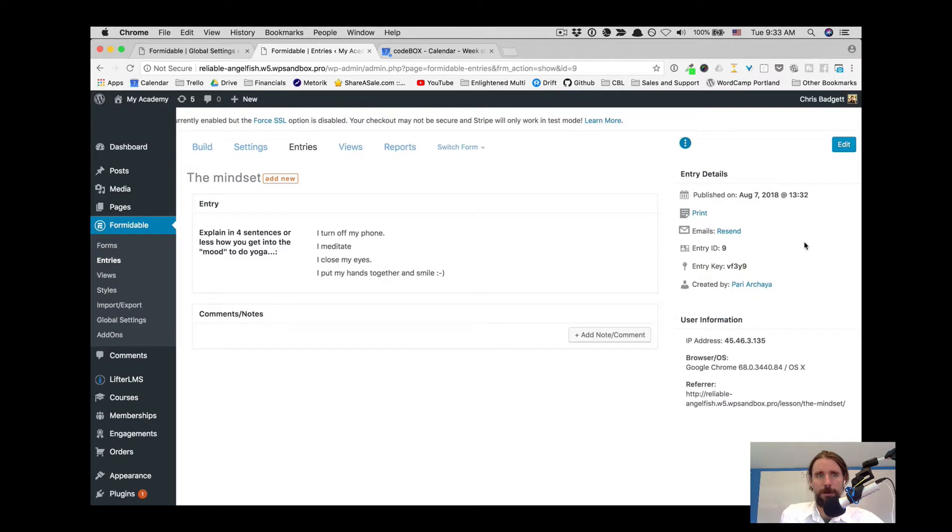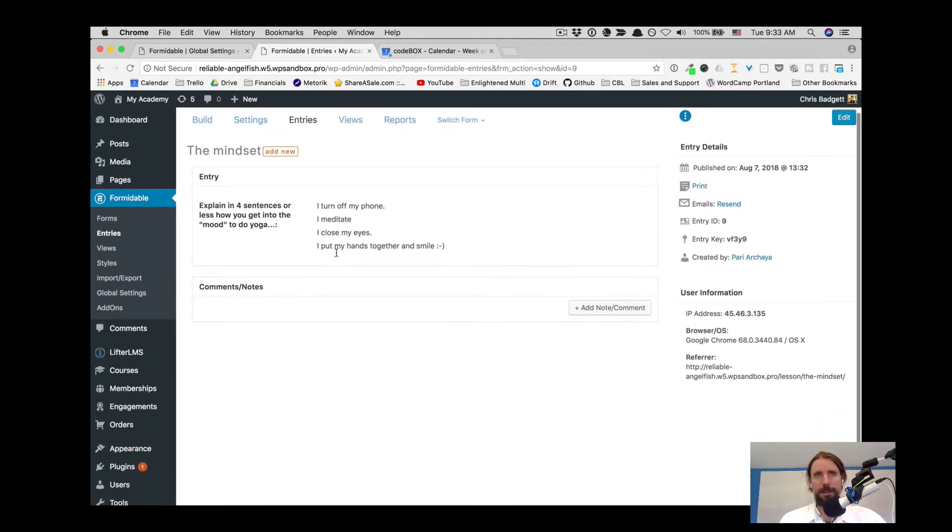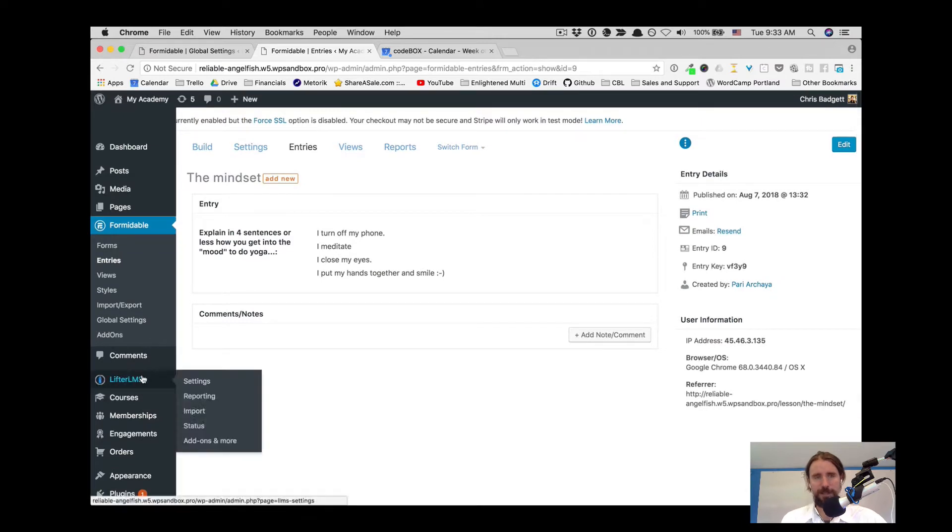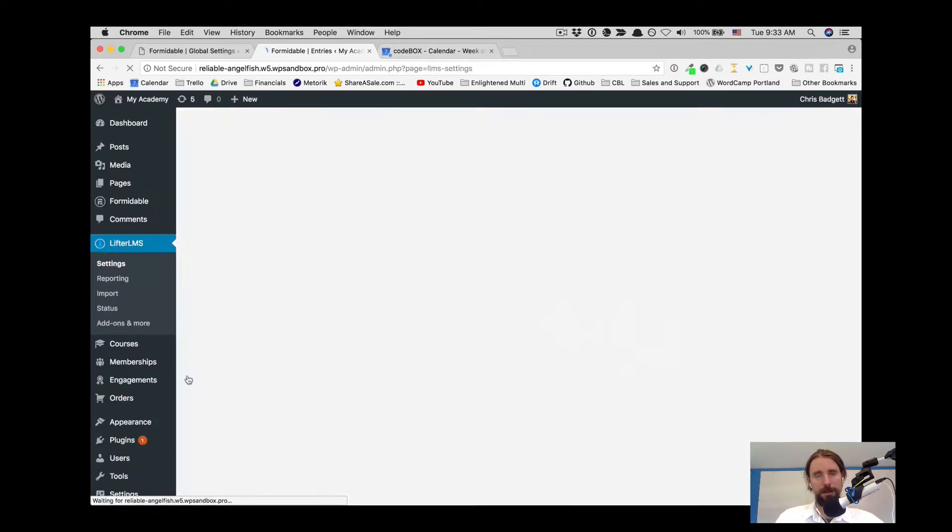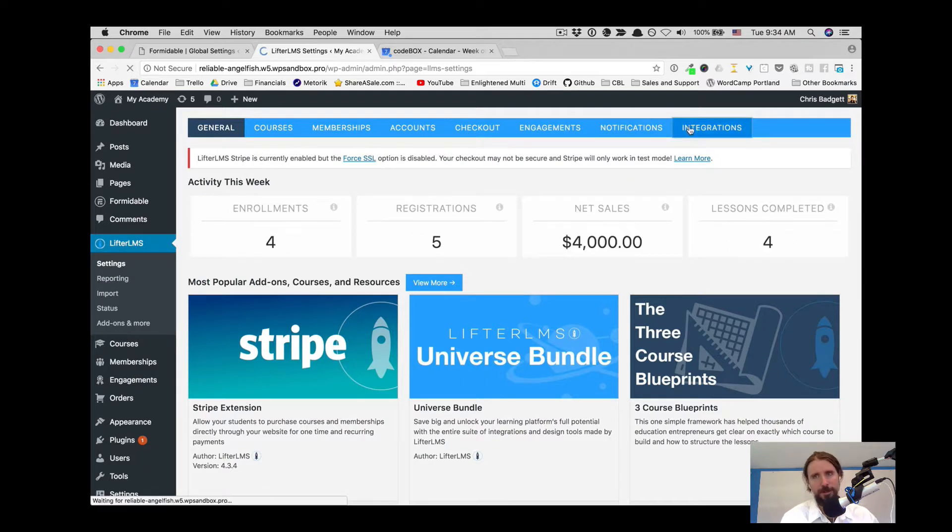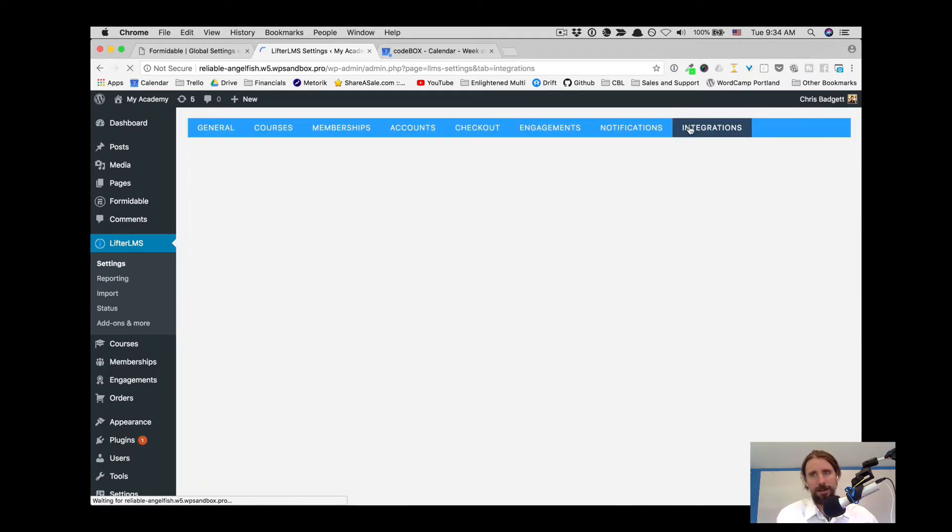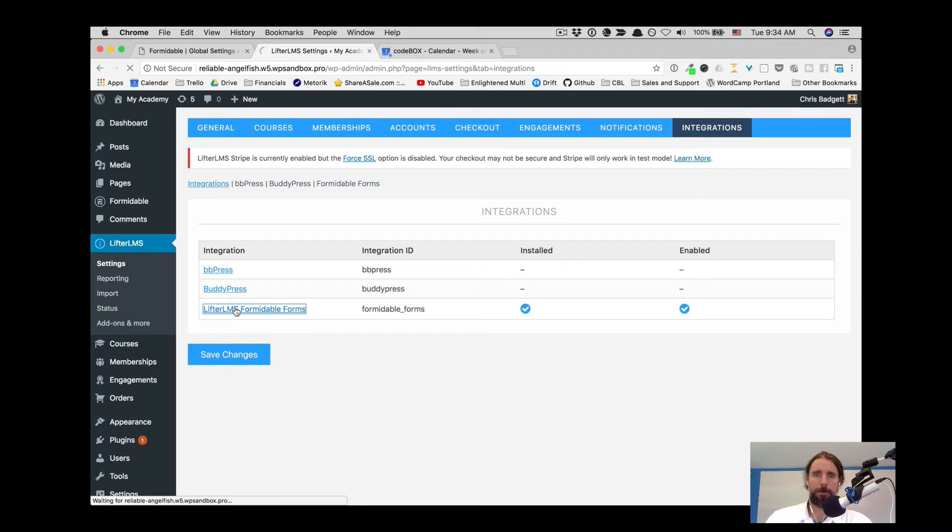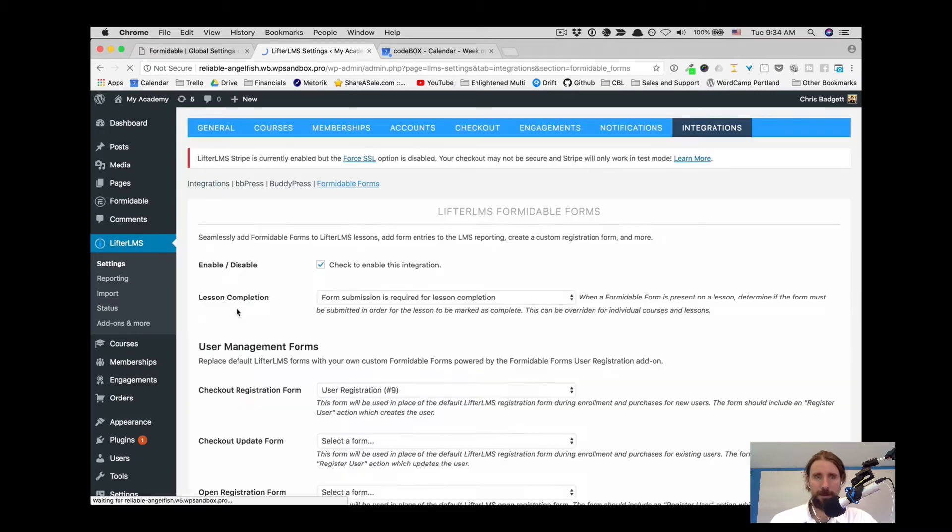Formidable entries, that's part of the LMS integration. They become merged into the reporting. Of course, you can get those entries by email as well, but they're also curated inside the LMS reporting.